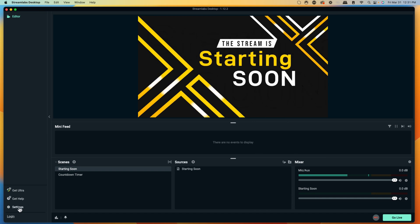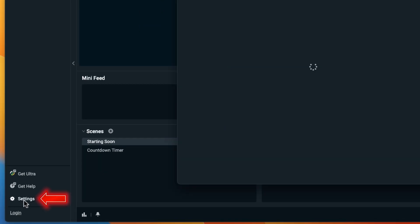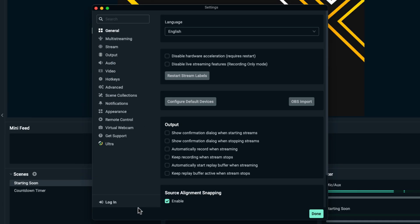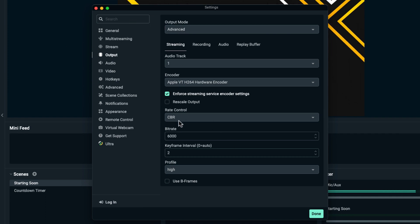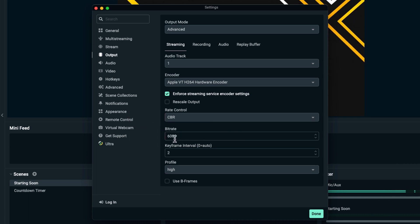Now it's connected to Kick, but we need to make sure our settings inside StreamLabs are correct, otherwise you'll have a laggy and choppy stream. To fix that, come to Output, then Output Mode, and select Advanced. The very important thing to focus on is CBR. This is the bitrate and determines the quality of stream you push out to Kick.